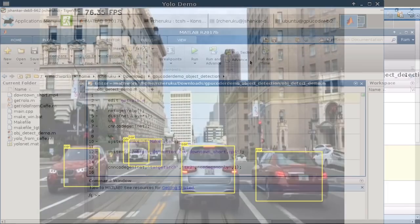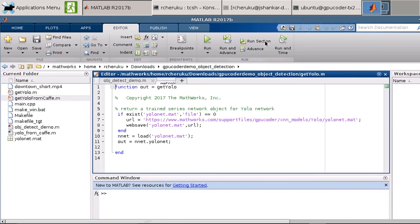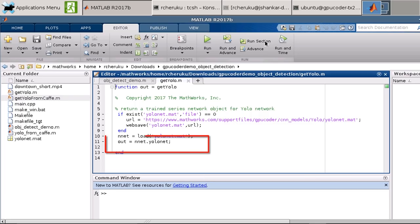In this example, we are going to use a pre-trained network based on YOLO architecture for real-time object detection. As you can see here, loading a pre-trained network is simple.